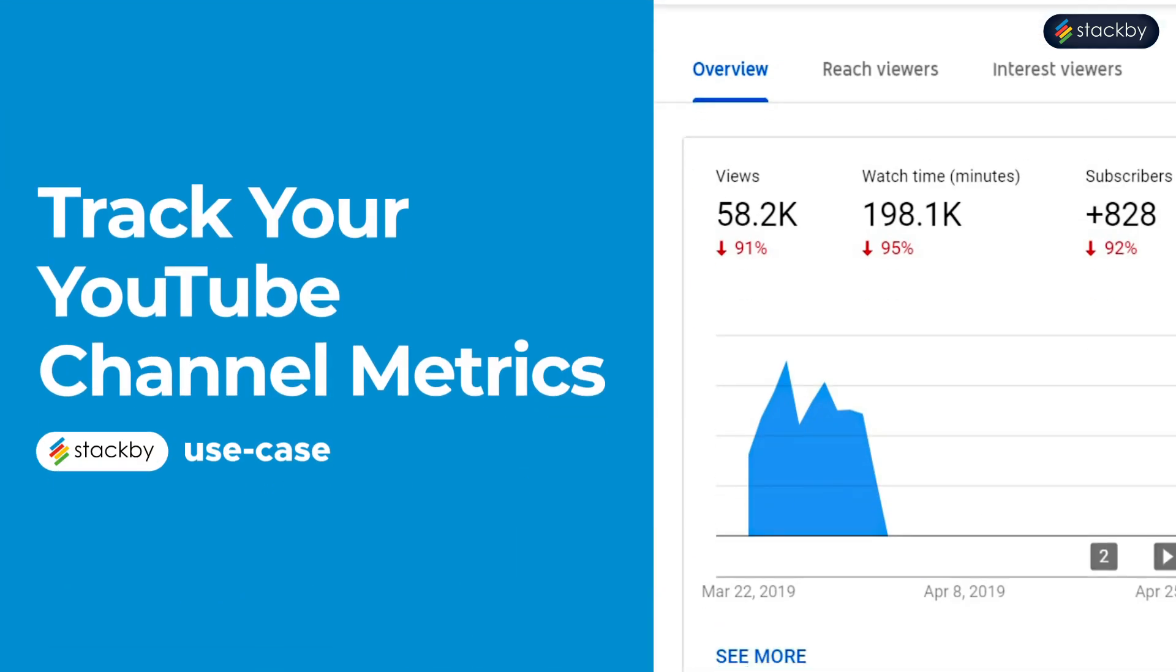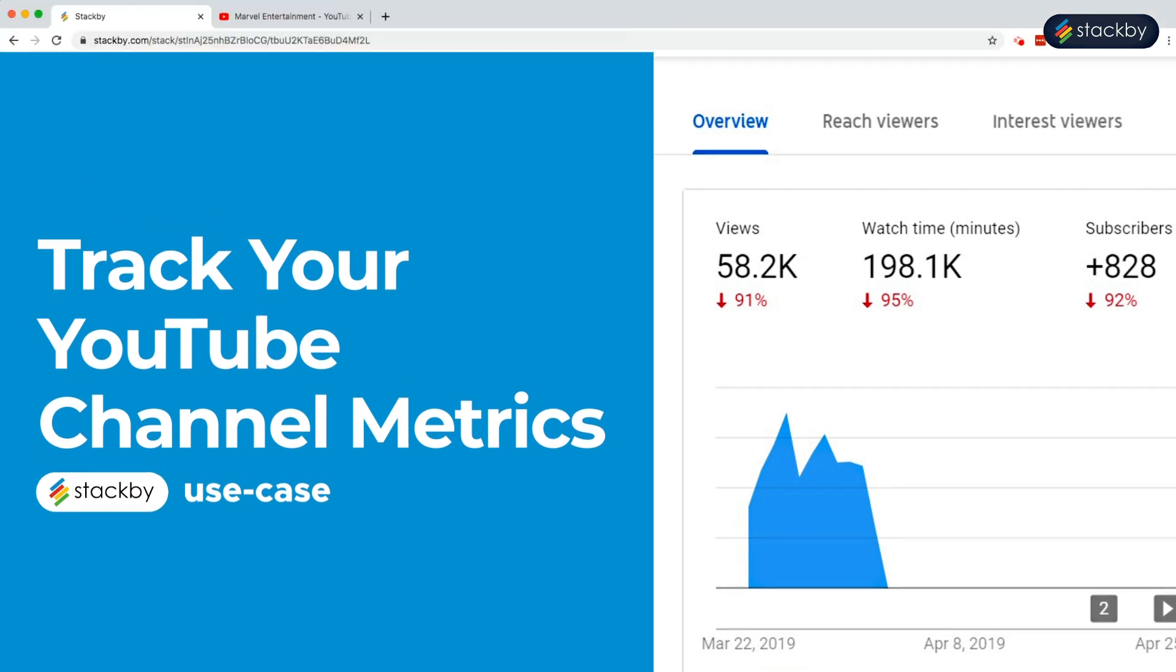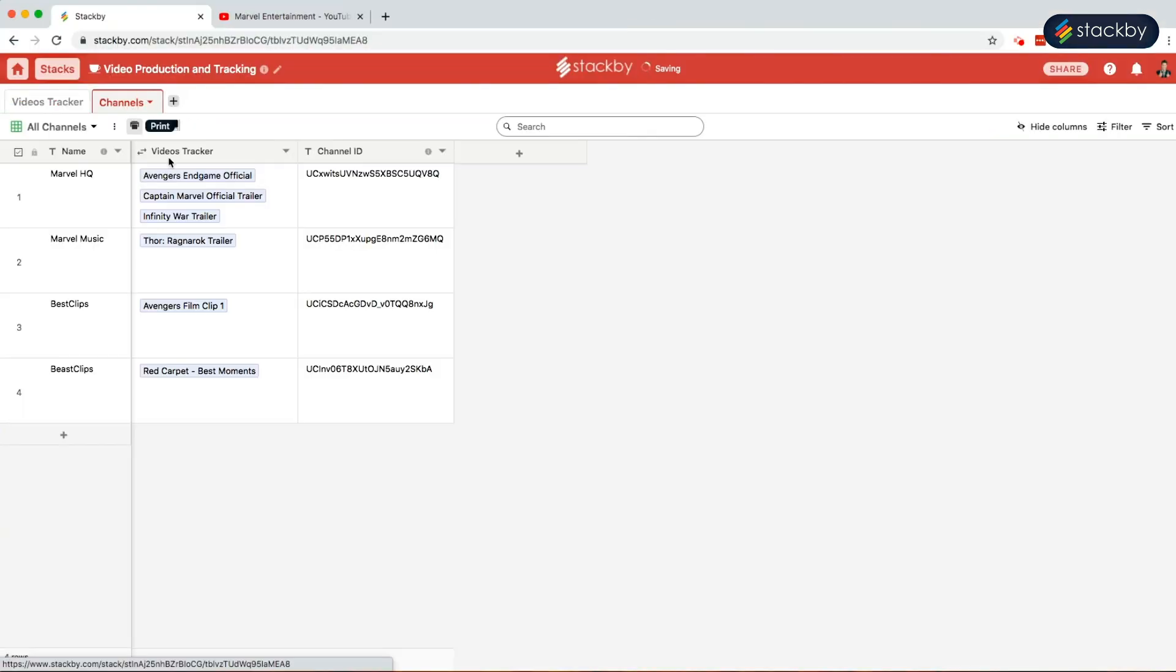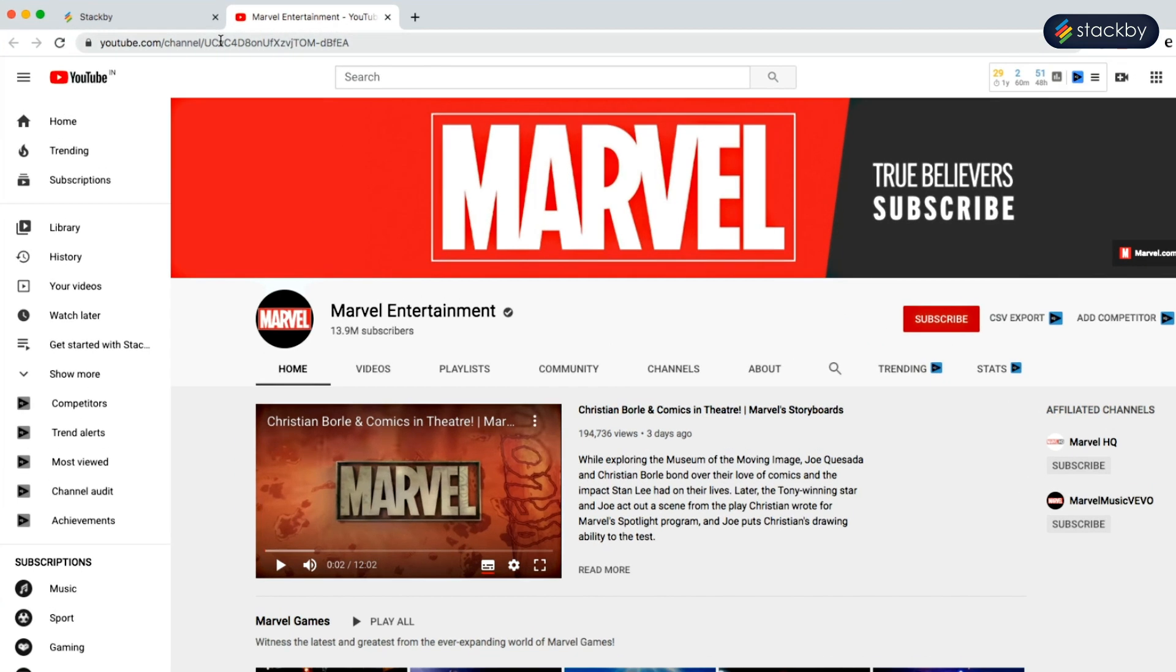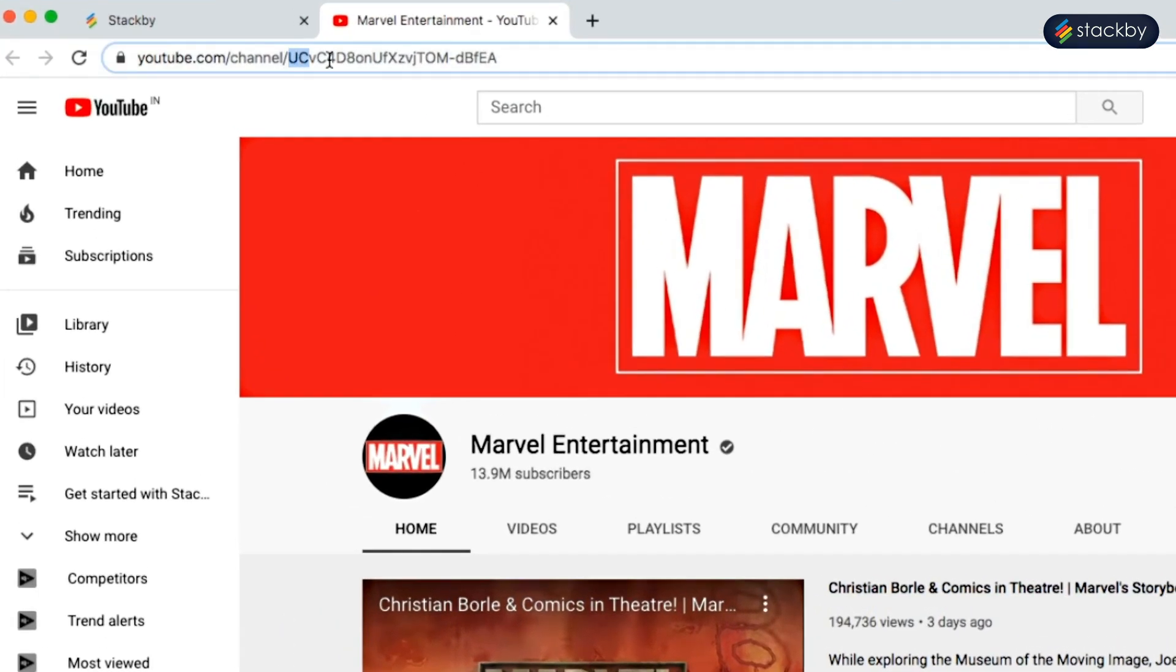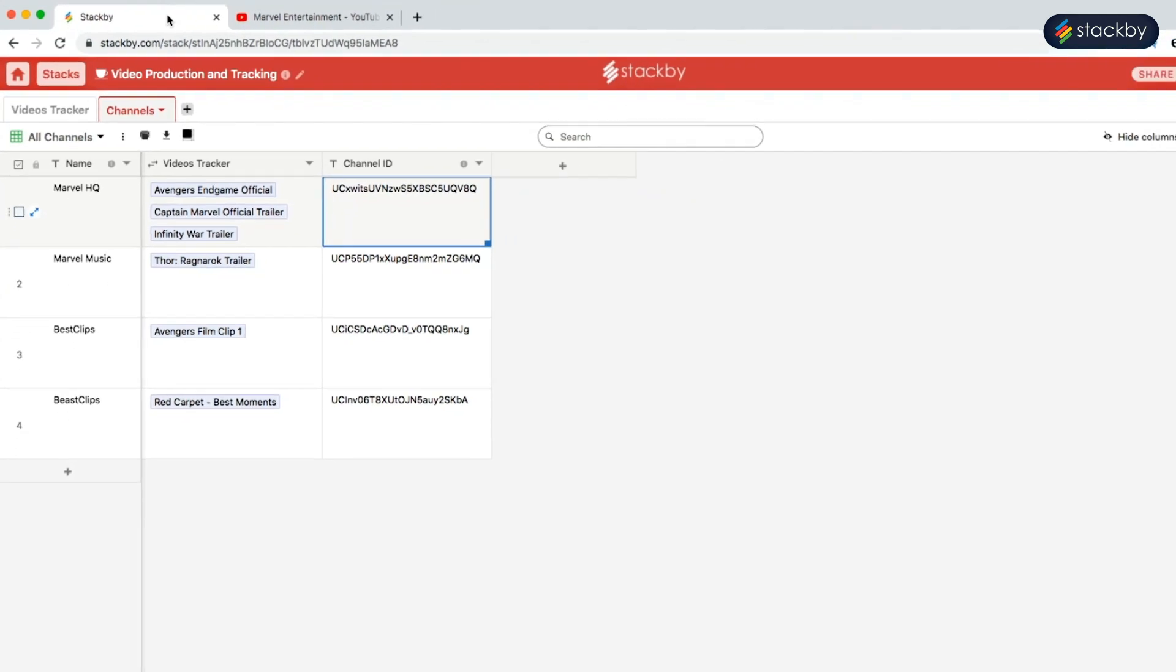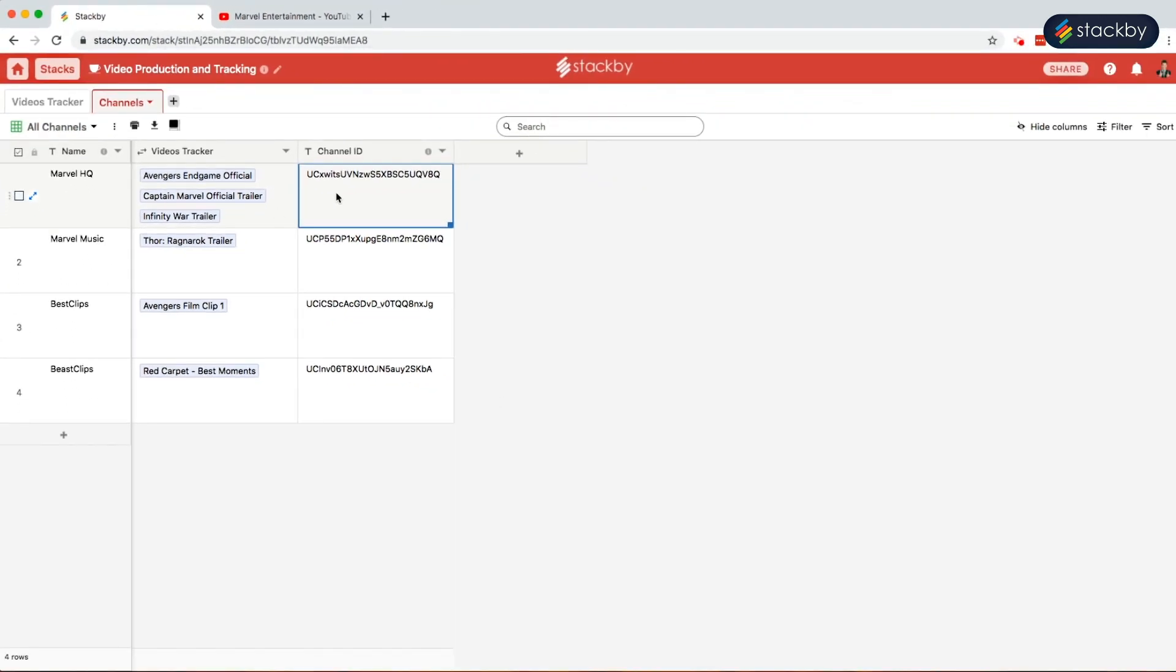So we have already created a channels table. In the channels table, all we need to do is get the channel IDs. Go to YouTube. For instance, here is the channel called Marvel Entertainment. Copy the channel ID. Paste it on the platform. Here we already have all the channel IDs.